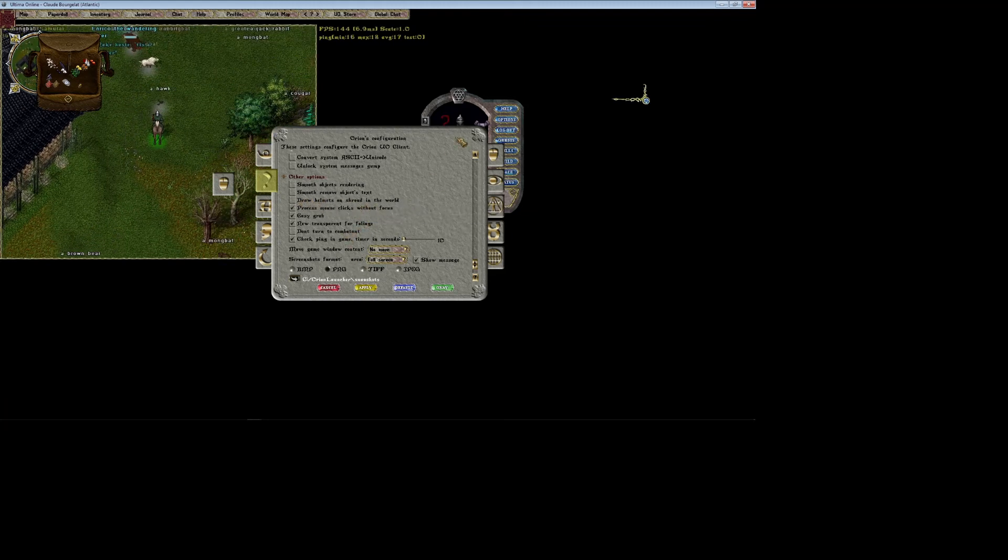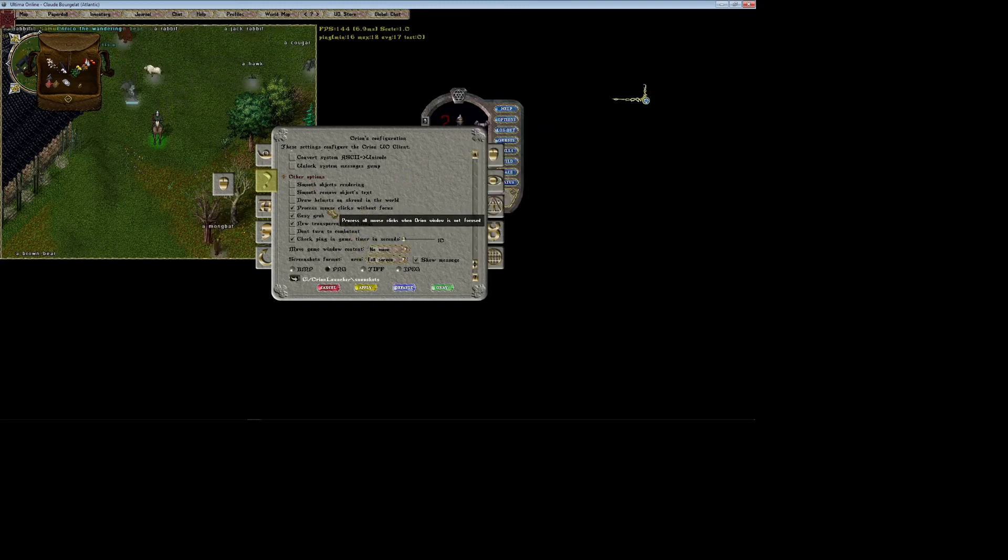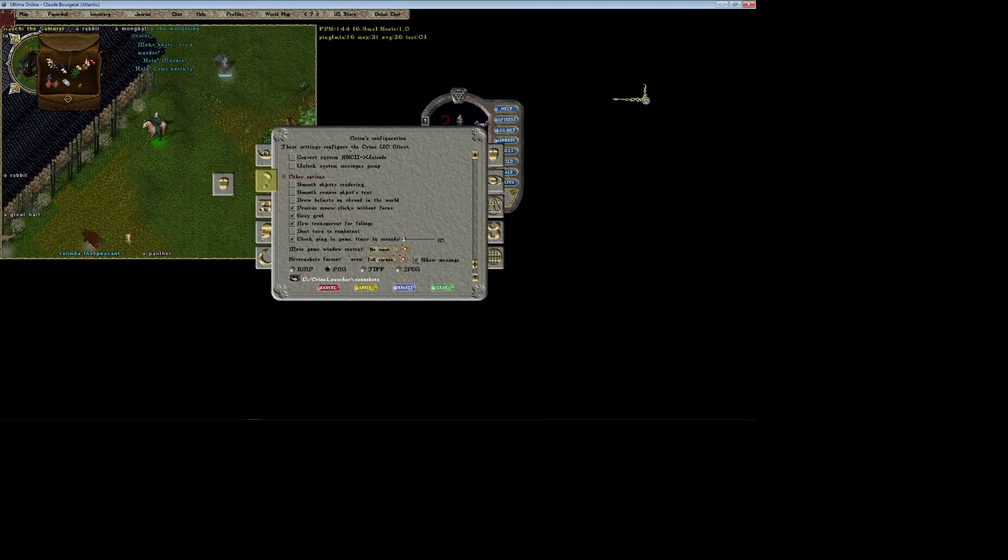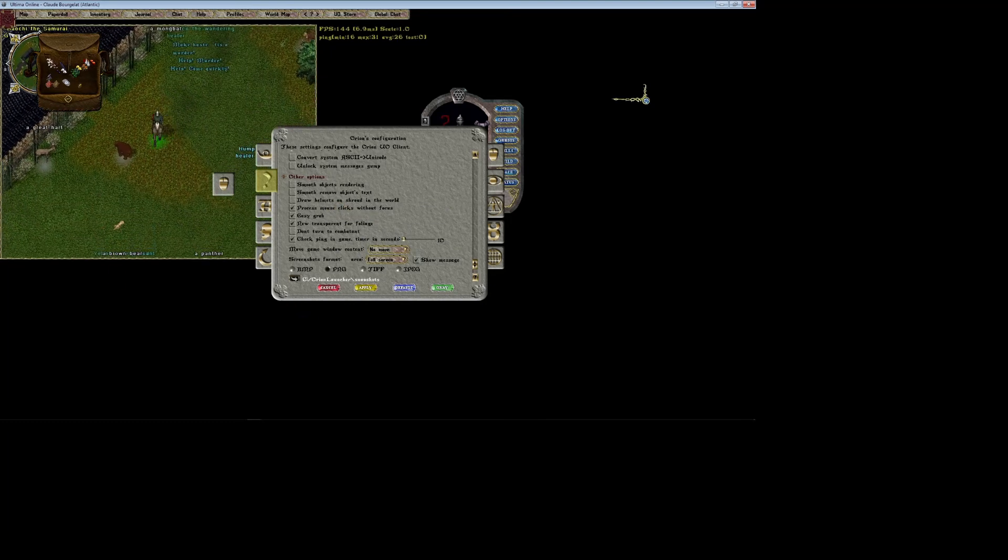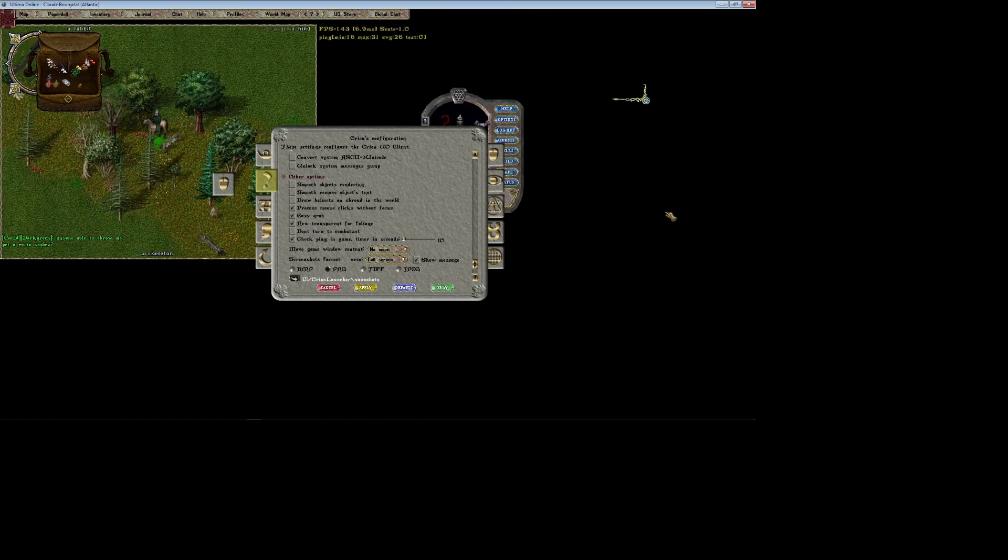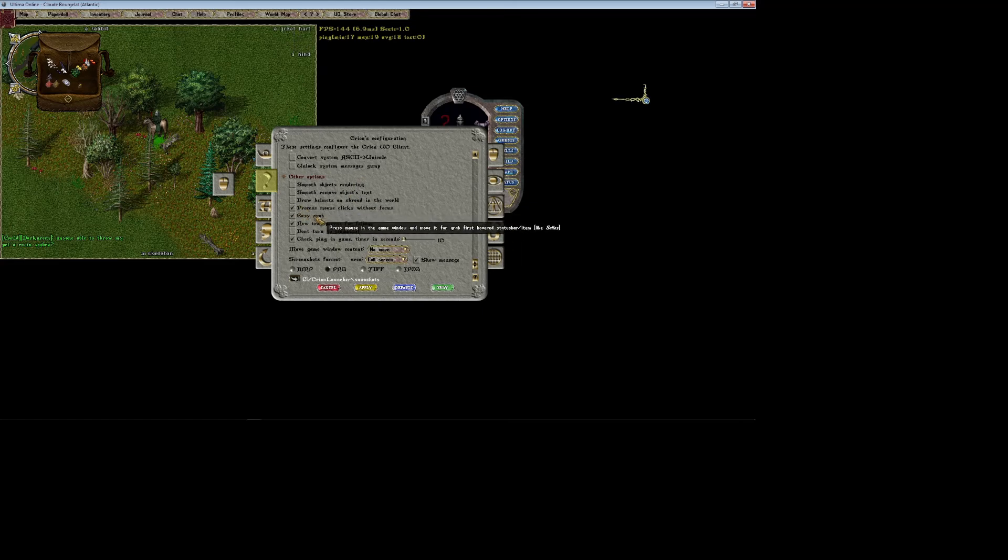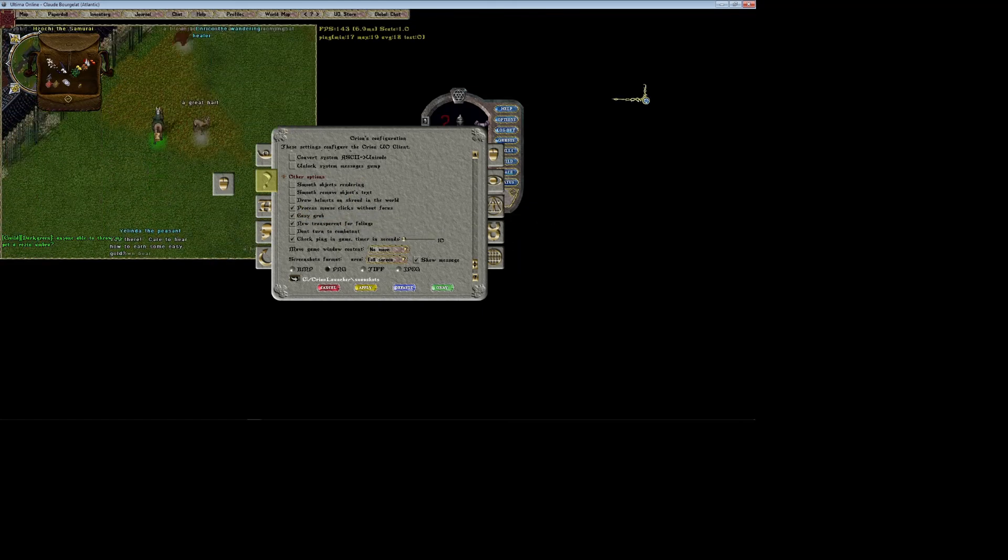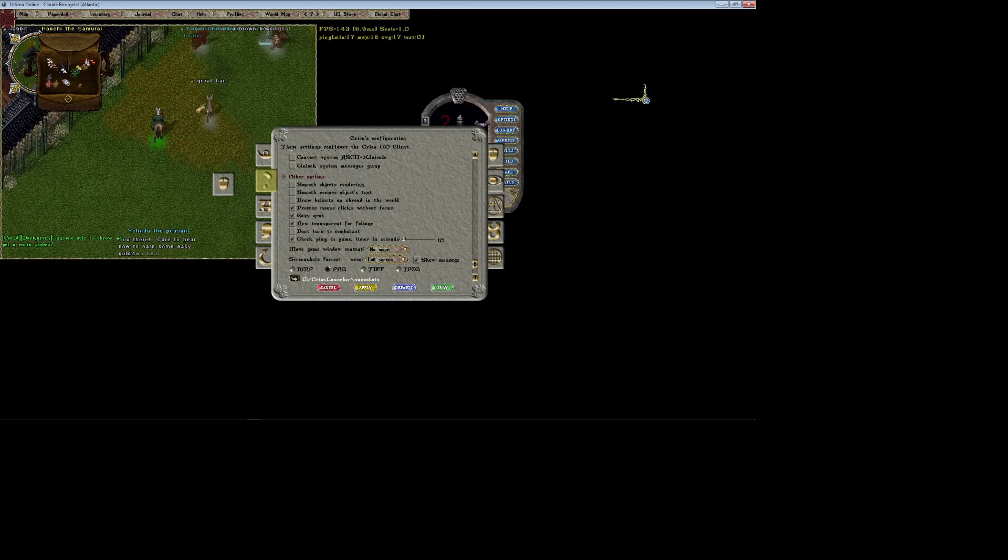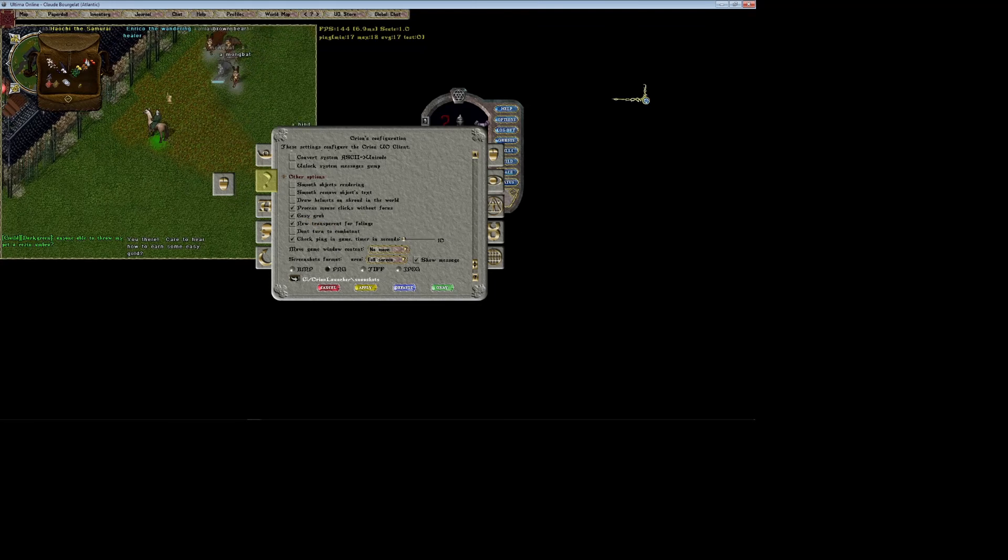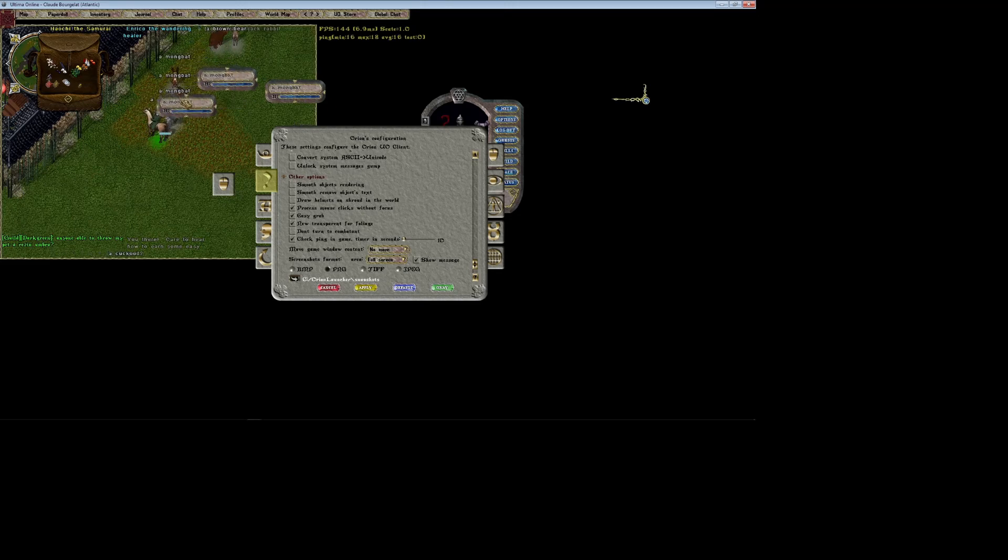Draw homage just makes it so if you're wearing a shroud you still can see your helmet on your paper doll. Process mouse clicks without focus makes it so that when the client is not your active window, it'll still process when you click the window. If you have another window on your screen active and then you move to the client window and click, even if it's not your active window, it'll still render that click. Easy grab is extremely useful. So normally when you're playing UO, if you want to grab a bar, you gotta click directly on something and then drag it to get the bar. But with easy grab, you can just click your mouse and then drag over top of something and it'll pull the bars for you, which I can't tell you is amazing. It's one of my favorite things about Orion. So I really would recommend leaving that checked.